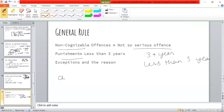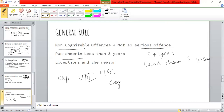There are exceptions to the less-than-three-years rule as well. Chapter 8 of IPC — Offences Against Public Tranquility — all offenses are punishable with less than three years, yet they are cognizable. The reason is that in such situations, there is disturbance of public tranquility, and the chances are high that police officers need to act quickly to maintain public peace. So although the offenses are less than three years, there is power of arrest without warrant.